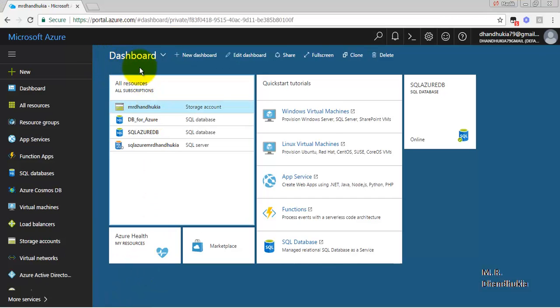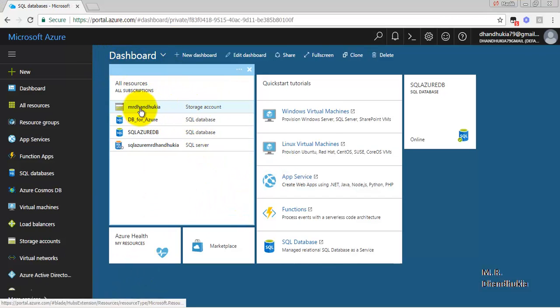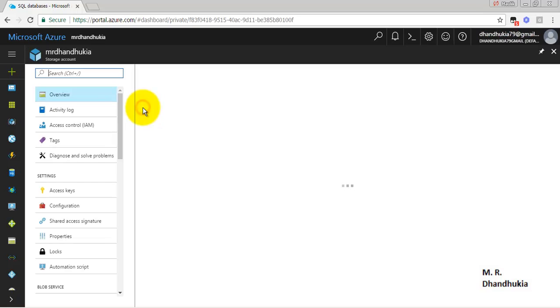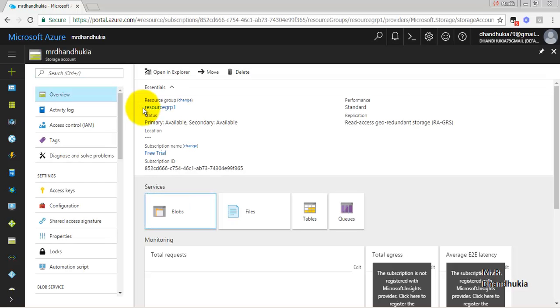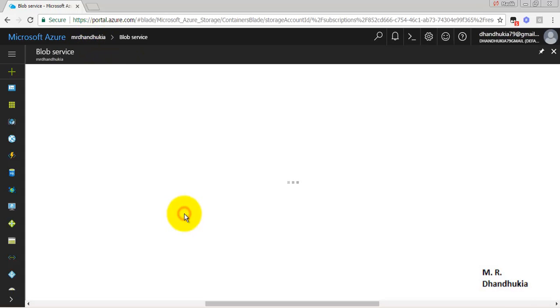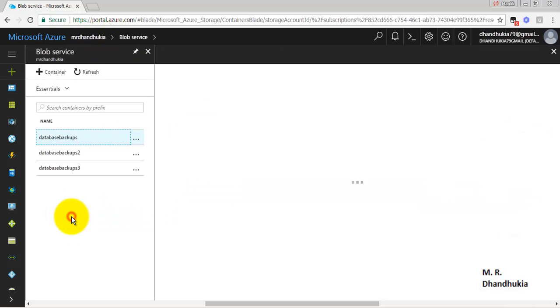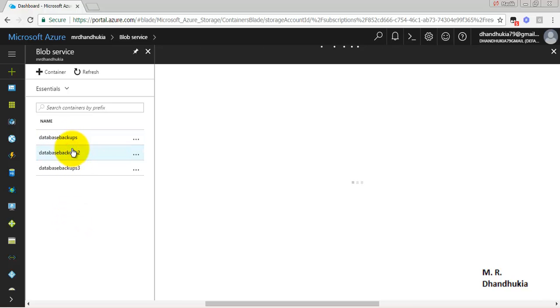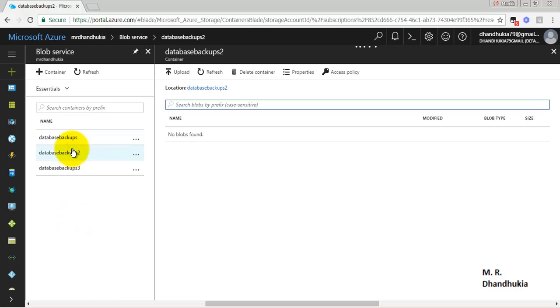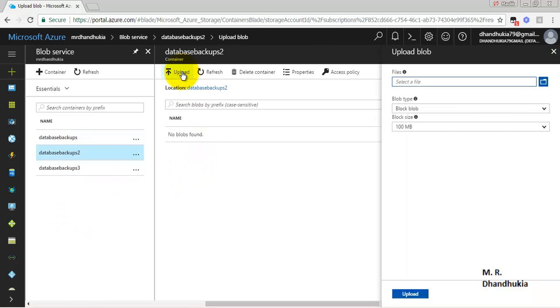Now in our Microsoft Azure web portal, let us go to Storage. Let us go to the first storage container. Let us go to the second storage container and upload.